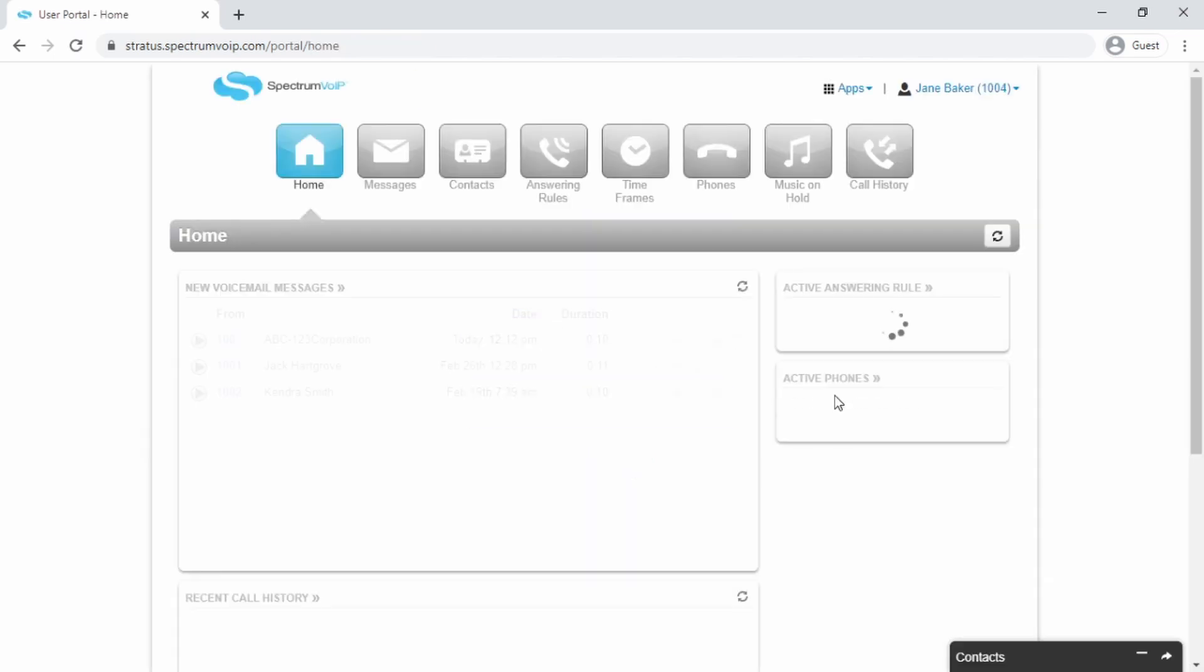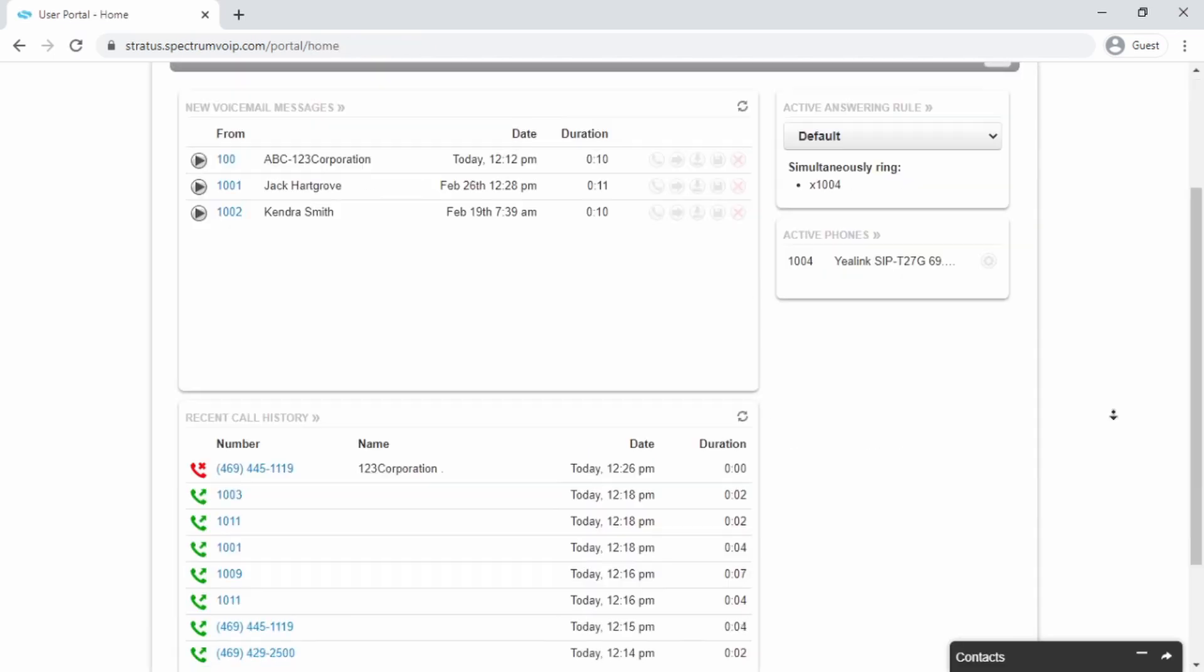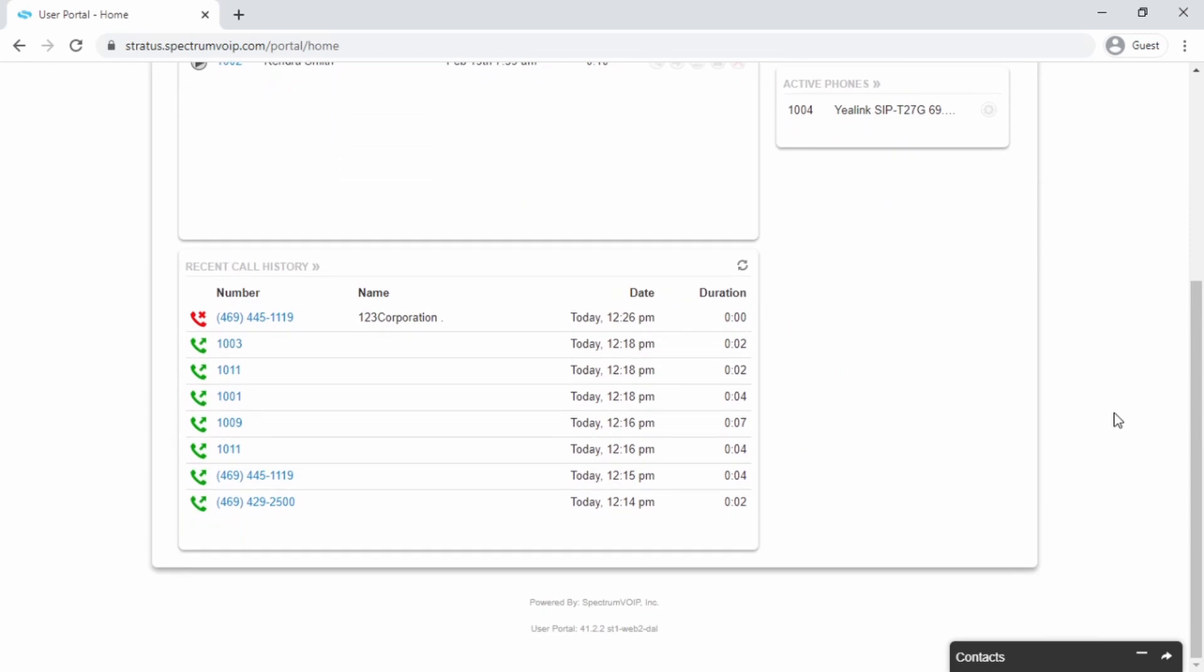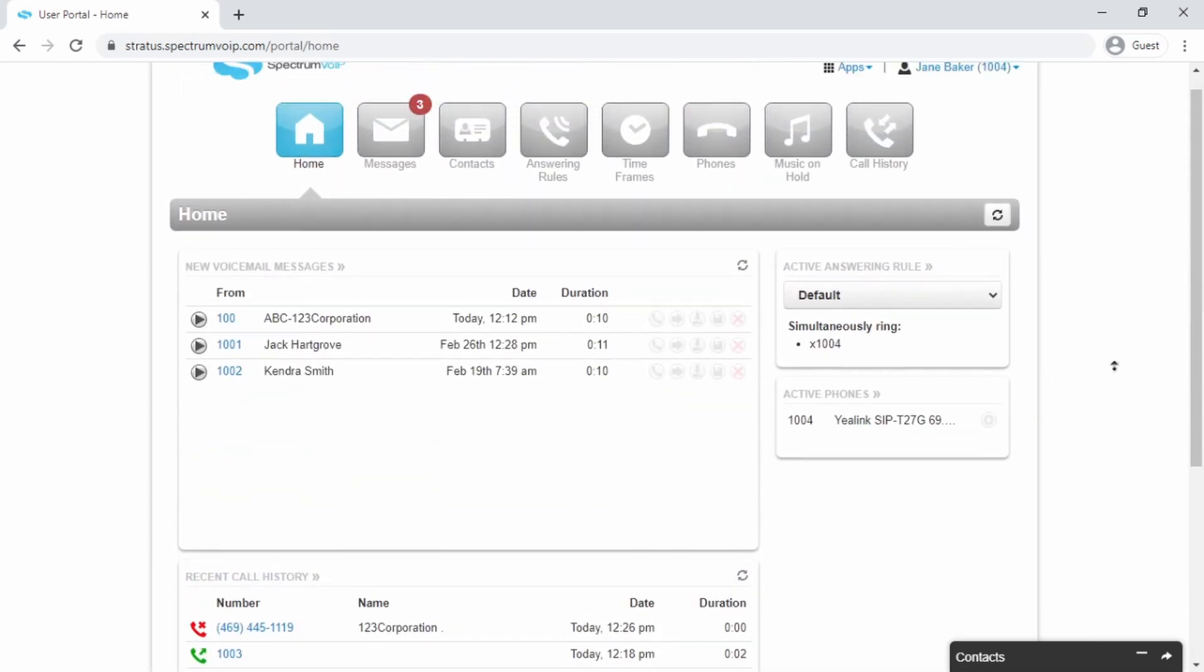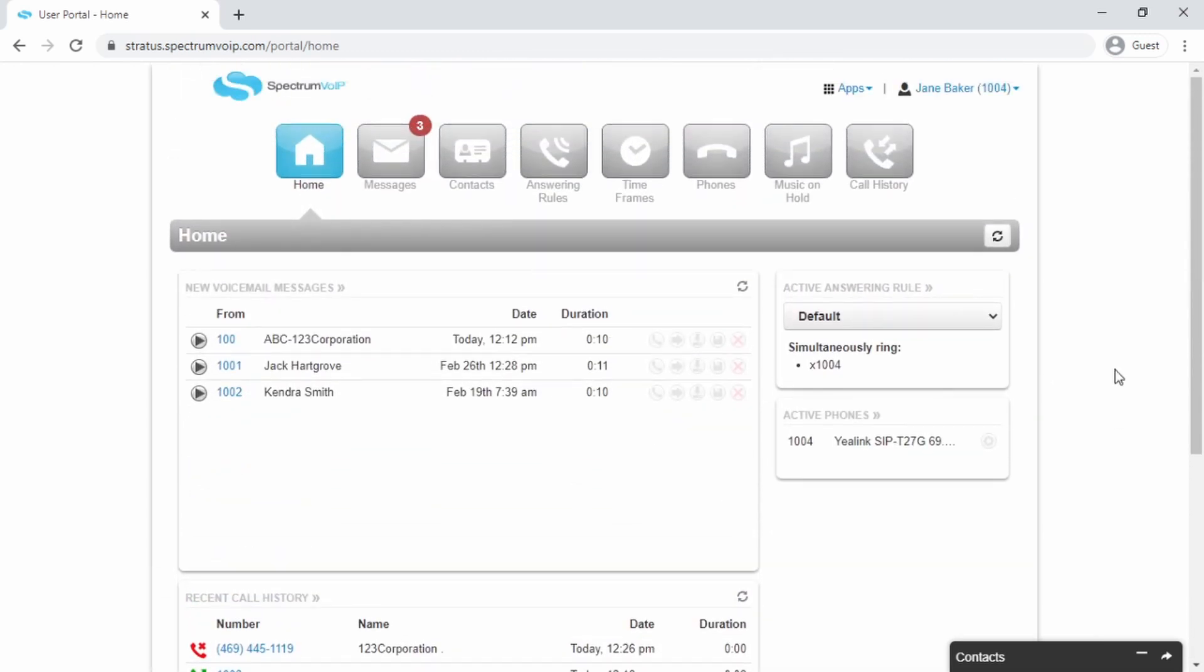This is the home screen. Here you can view your phone's activity, see if you have any messages, and view other basic information about your extension.